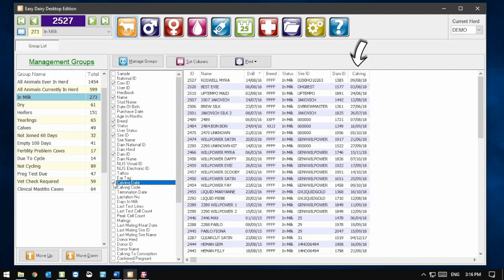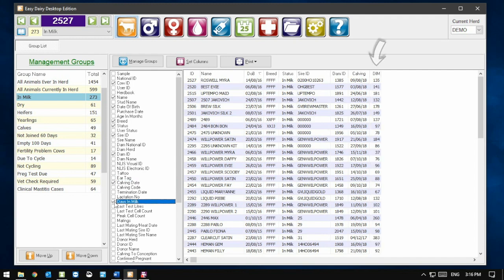A new column has appeared on the onscreen report, displaying each cow's calving date. The Days in Milk column is also added by simply ticking it in the list.